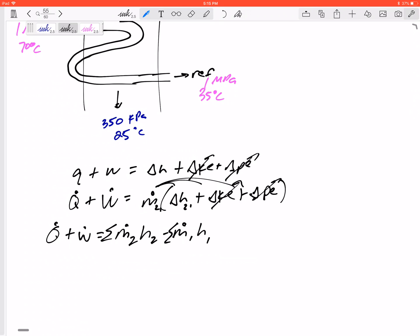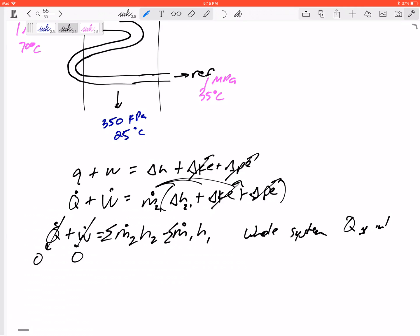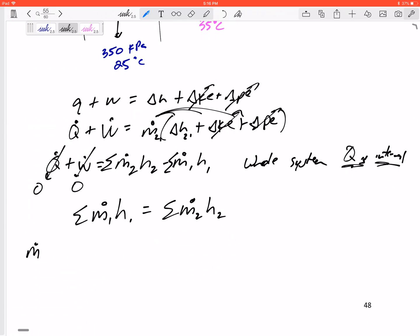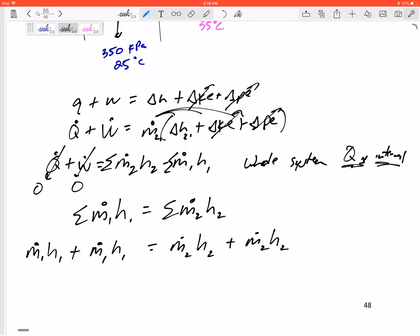For a heat exchanger there's no work, and looking at the whole system, Q is internal, so Q is zero. That means all of the mass inlets times their enthalpies equal all of the mass outlets times their enthalpies. So: M-dot-1 H1 refrigerant plus M-dot-1 H1 water equals M-dot-2 H2 refrigerant plus M-dot-2 H2 water.